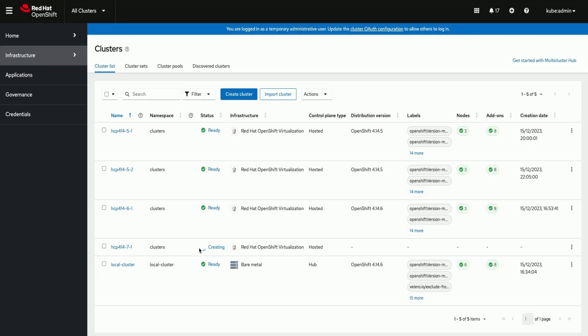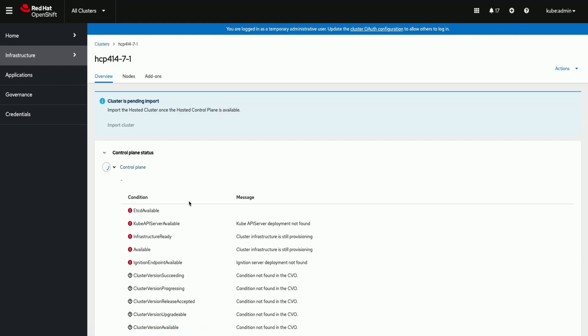We can see the hosted cluster creation is in progress on multi-cluster view on user interface.